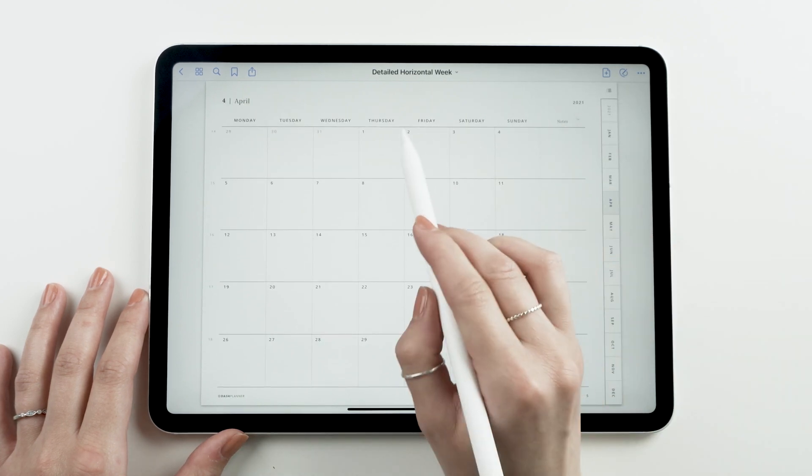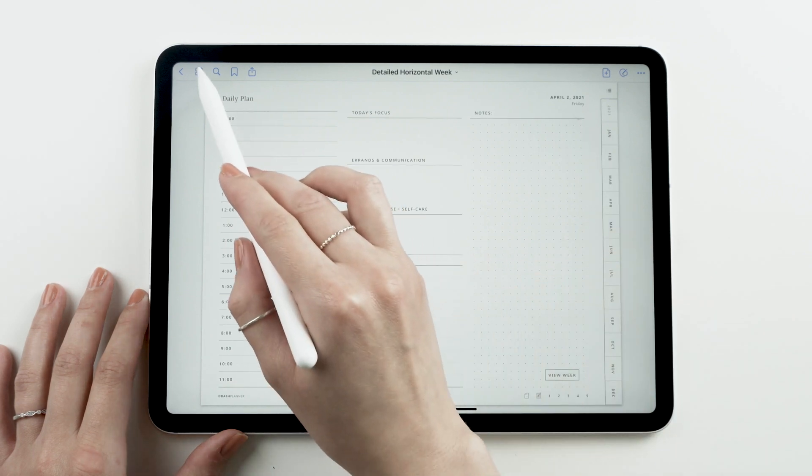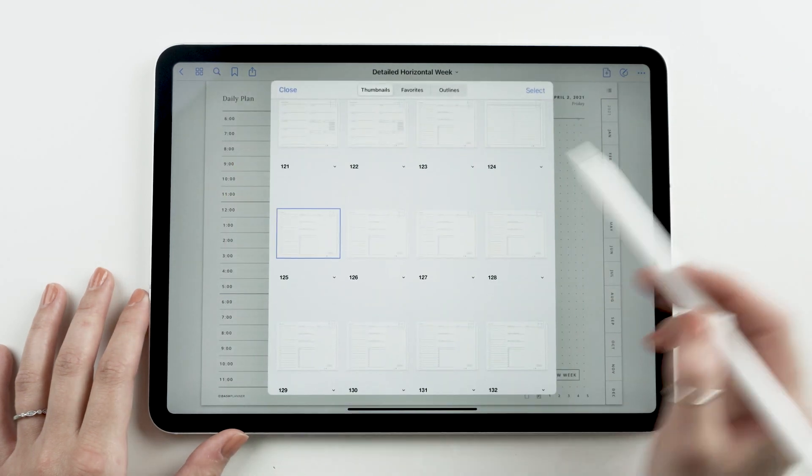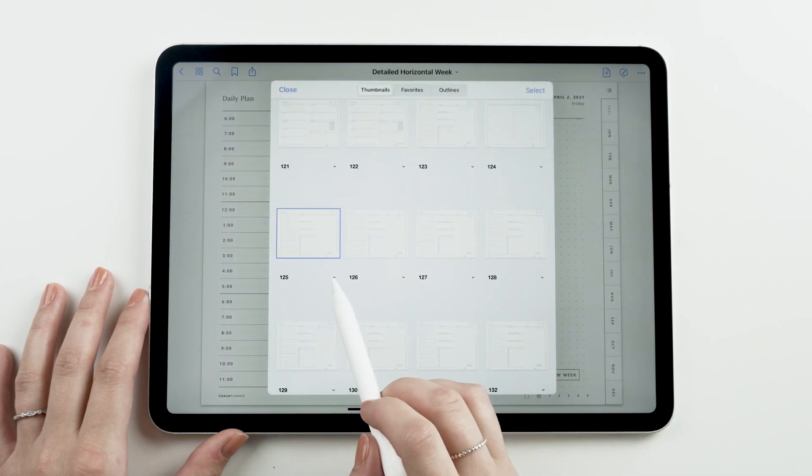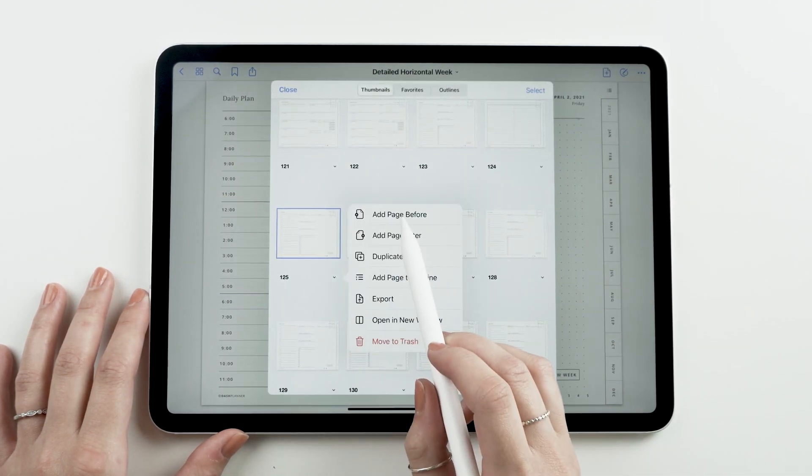You can also paste the page using the thumbnails tab by opening the tab and selecting where you'd like to paste the page.